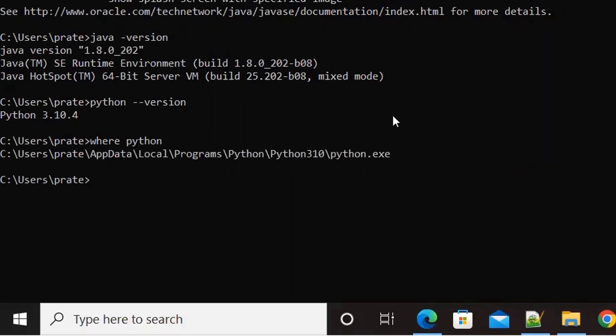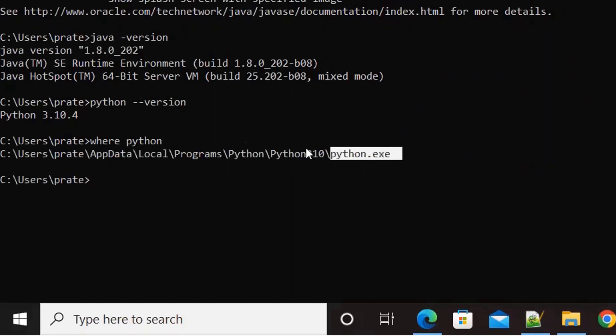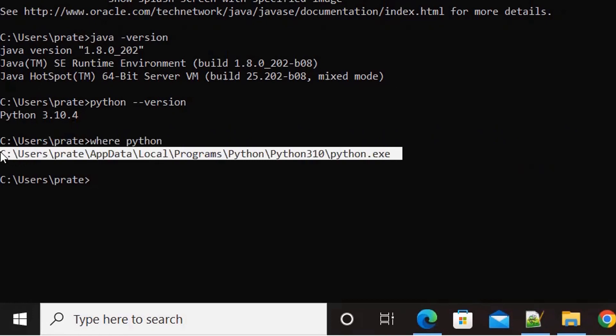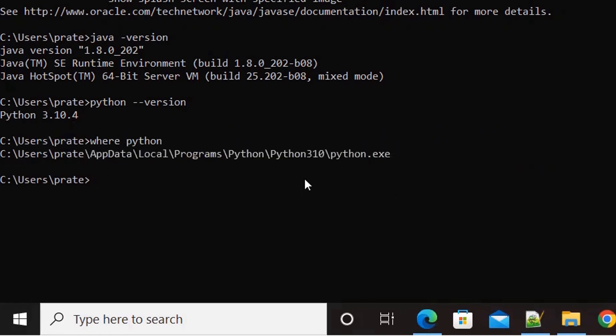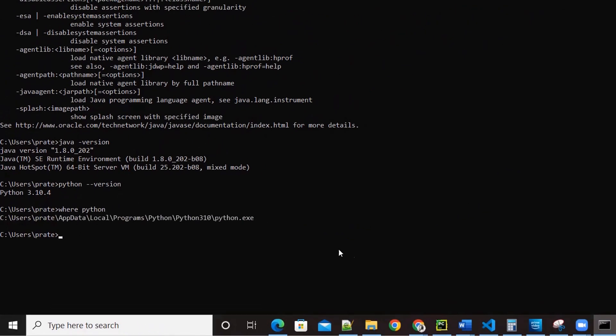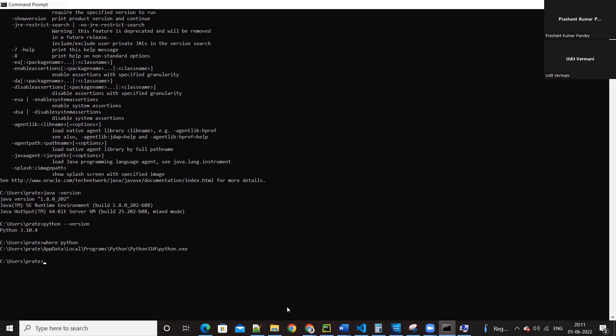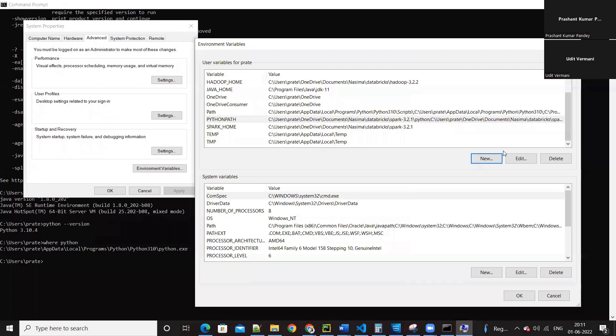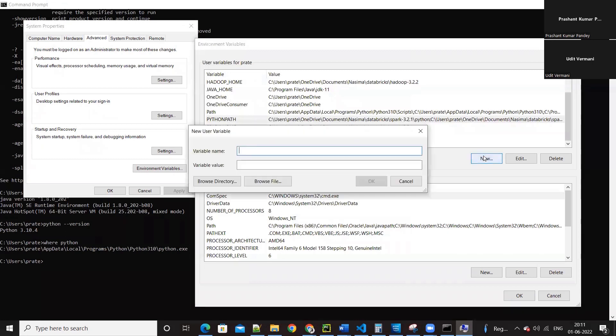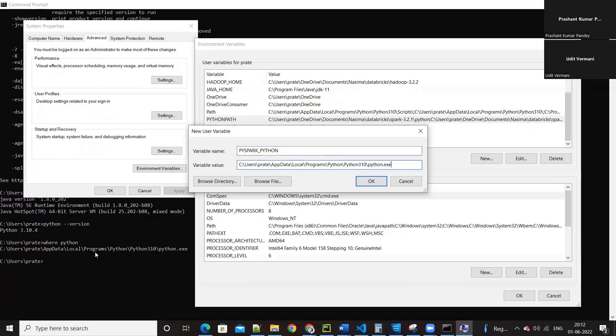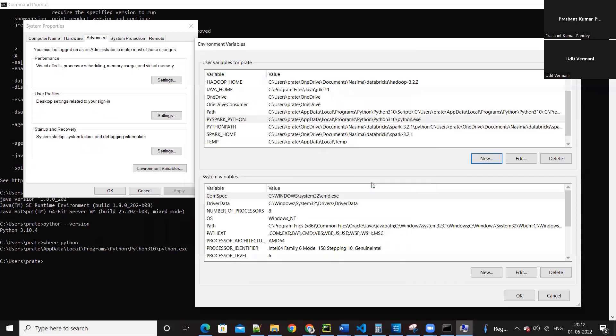Copy this path including python.exe. And variable name, create an environment variable, name should be PYSPARK underscore PYTHON. I can create here. Yes, SPARK underscore PYTHON. Yeah, that's it. Okay, now close it.